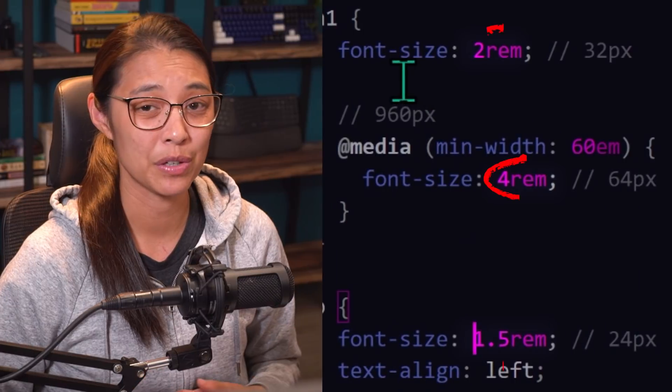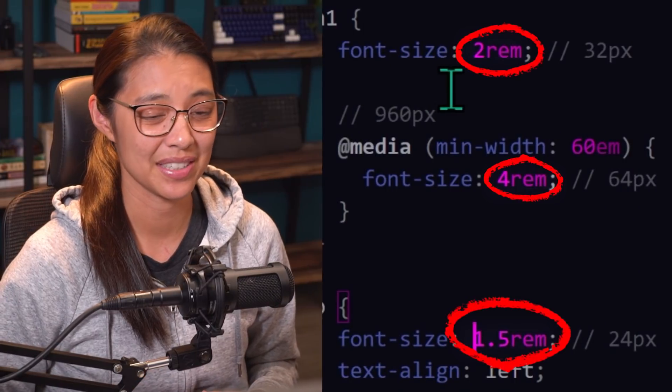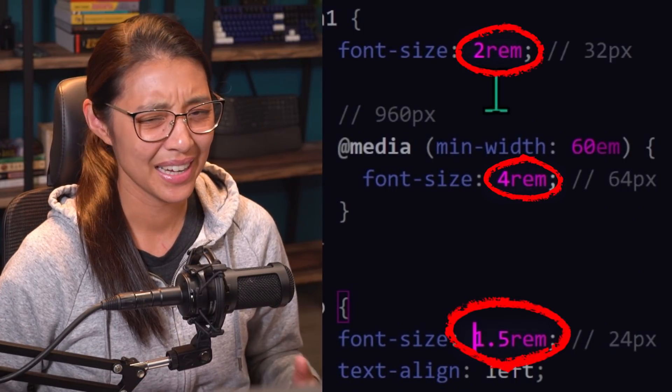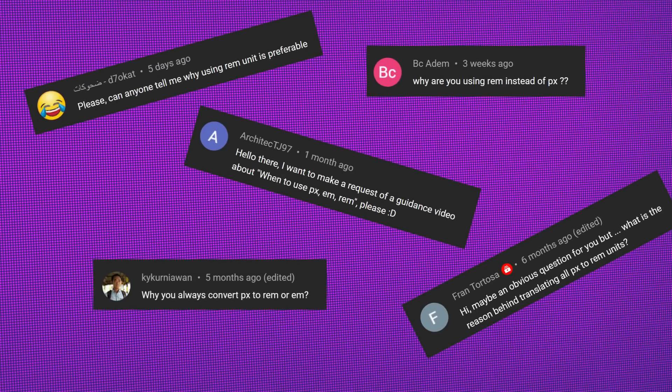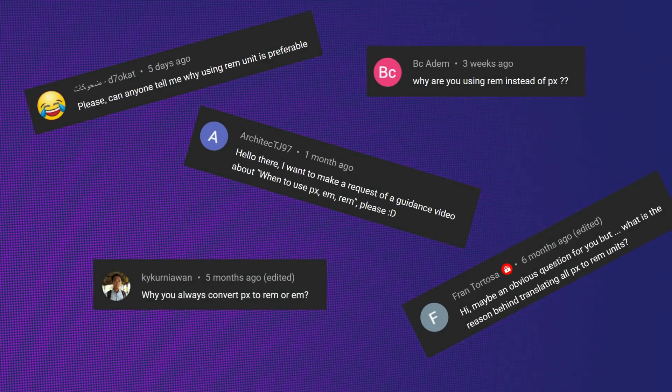If you've watched my videos building websites, you've probably seen that I use the REM unit for all my font sizes. And I get asked pretty often why I use REMs instead of pixels.